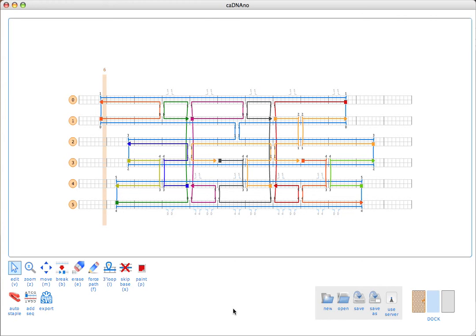If we're happy with the staple arrangement, the last step is going to be to generate our oligo list. This is done with the add sequence tool, which is down here in the corner. The add sequence tool basically applies scaffold sequence starting at a five prime scaffold breakpoint. When we do this, we'll get a pop-up window which shows us our sequences.